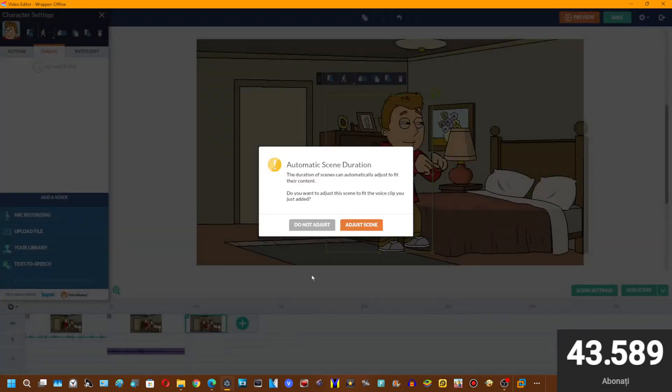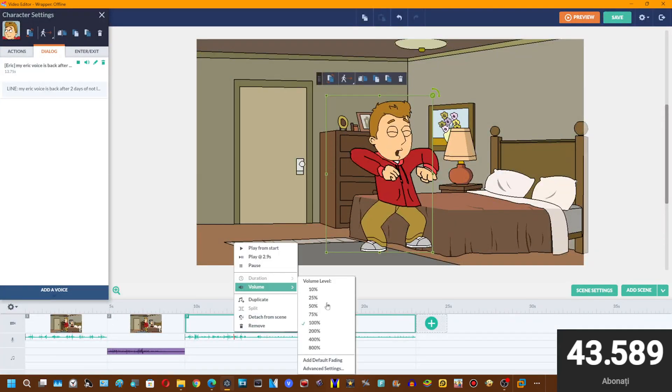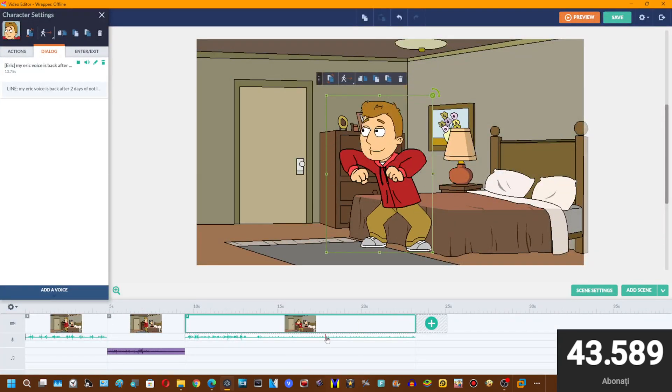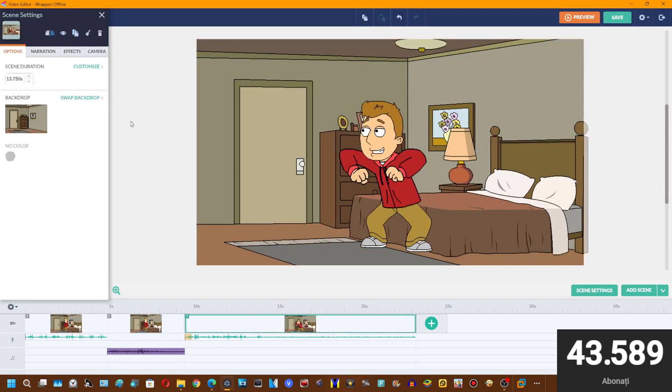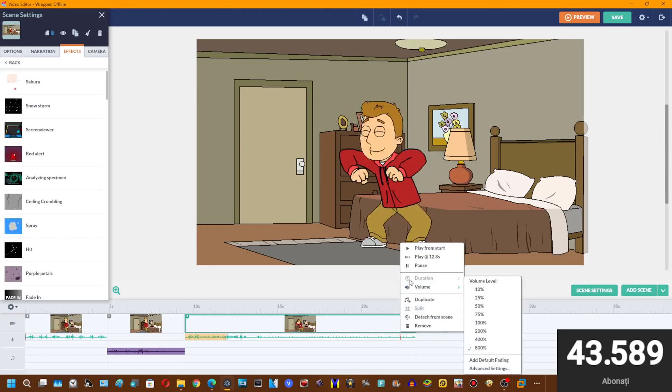My Eric voice is back after two days of not loading.